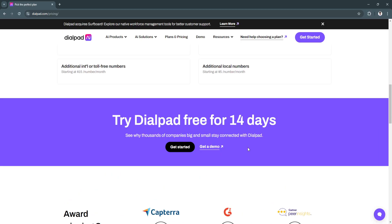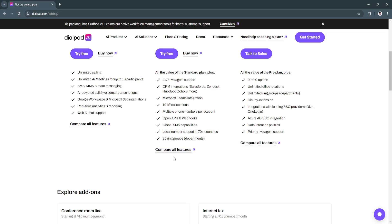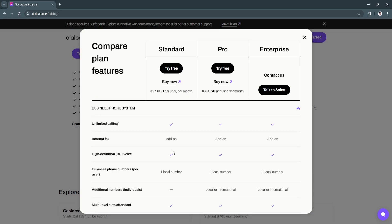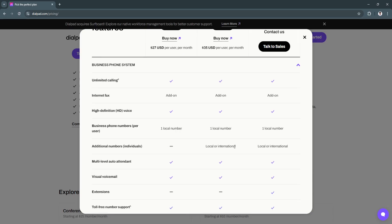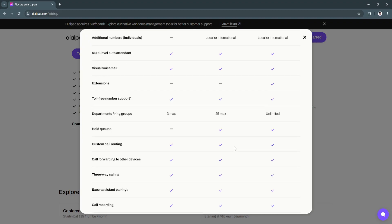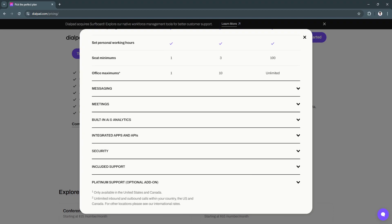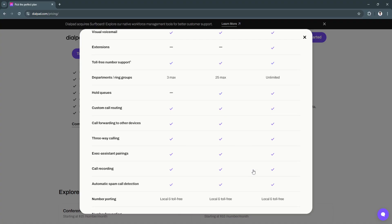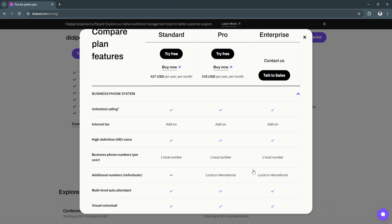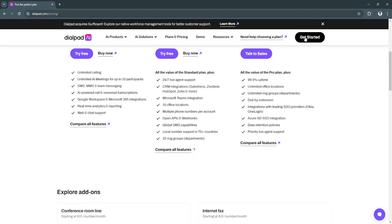Always make sure to compare all the features first. Click here on Compare All Features, and you'll see a more detailed comparison of all of the features in the plan. Always make sure to choose a plan that has all of the features that your business needs.